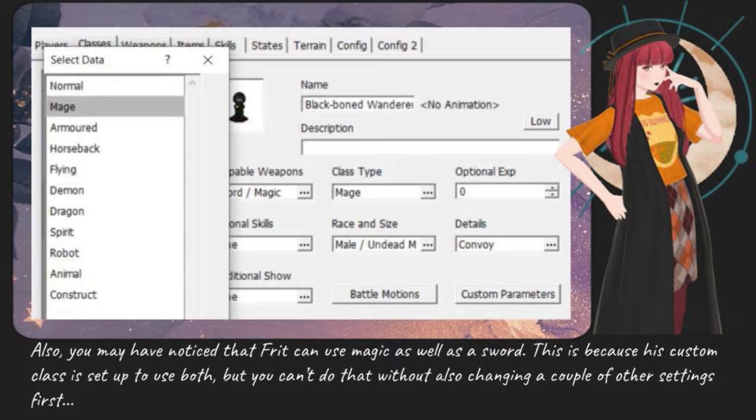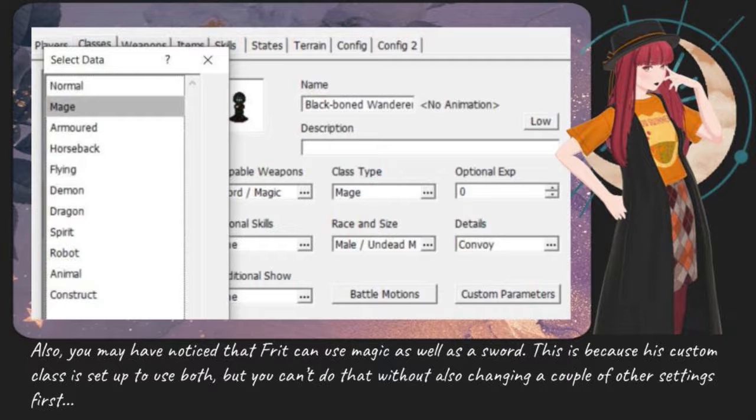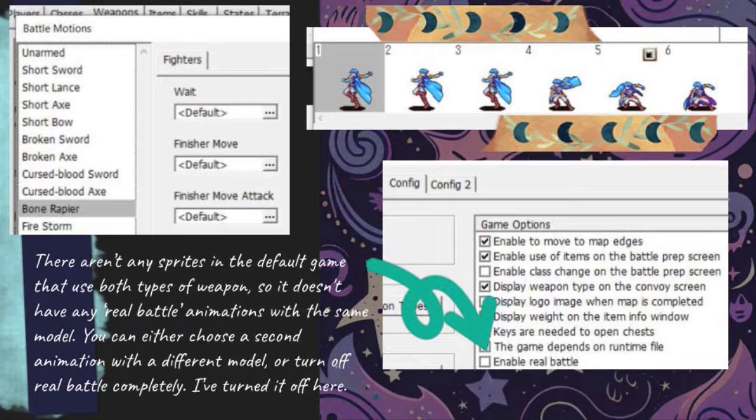Also, you may have noticed that Frit can use magic as well as a sword. This is because his custom class is set up to use both, but you can't do that without also changing a couple of other settings first.